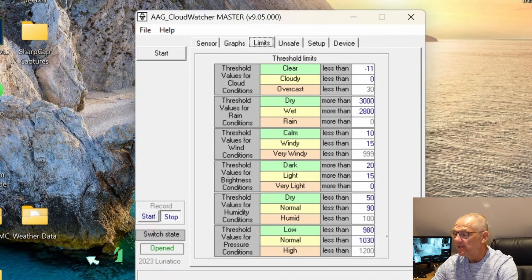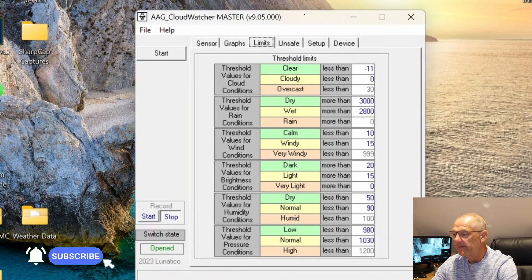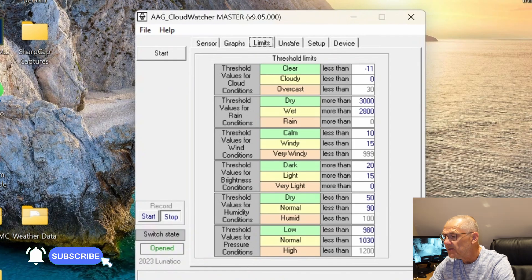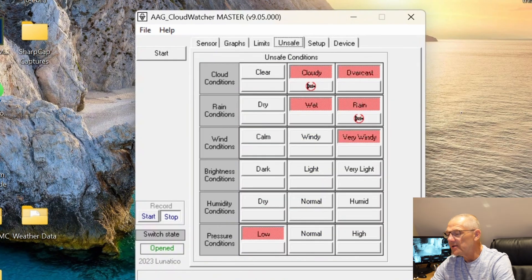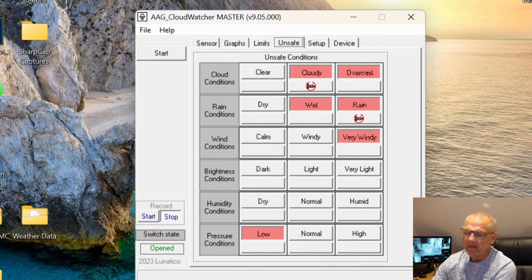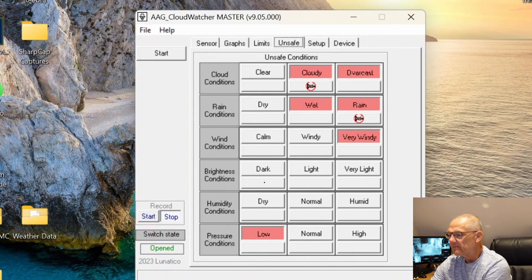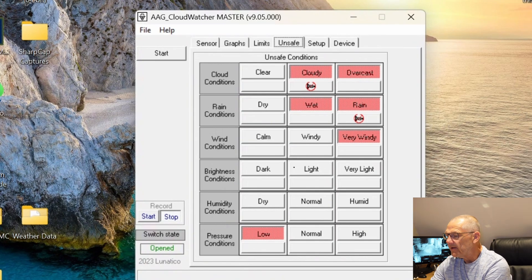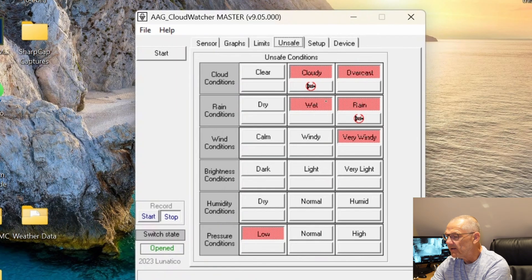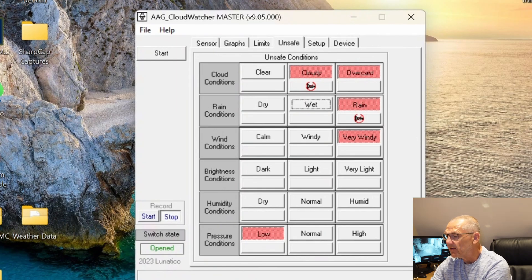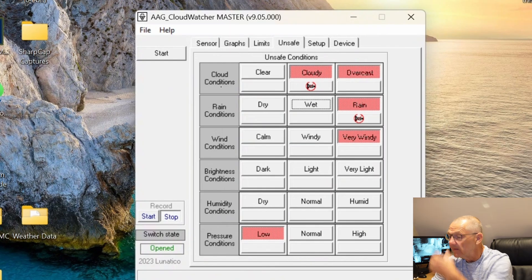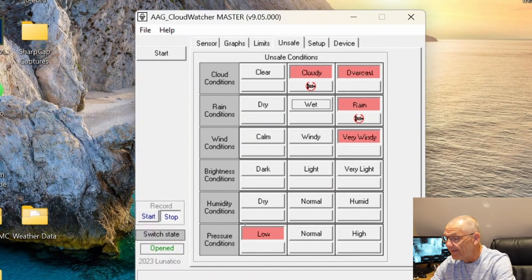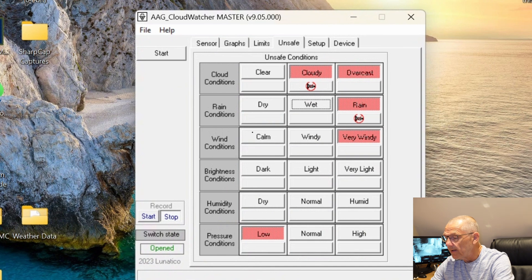Unsafe, this is where you set your unsafe conditions. As you can see I've got cloudy and overcast ticked, wet and rain. I'm actually going to untick wet so I've just now got it on rain. I've got it on very windy and low pressure.